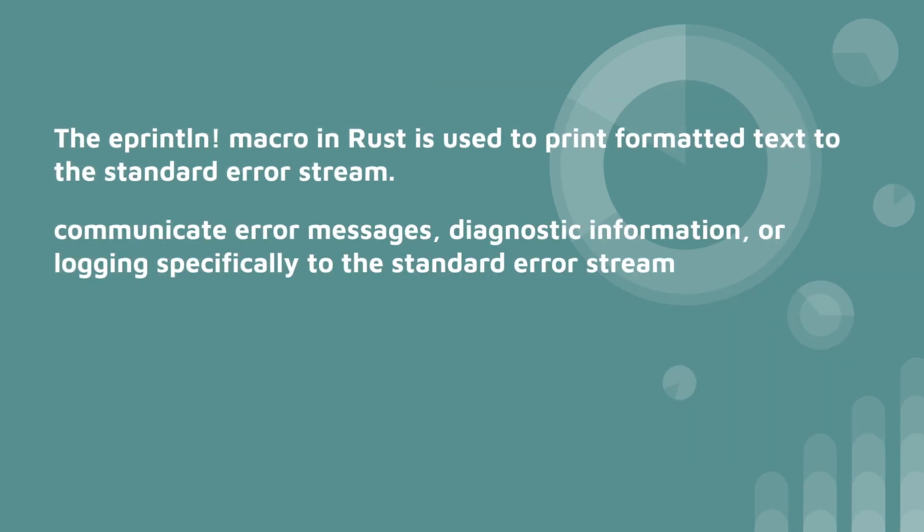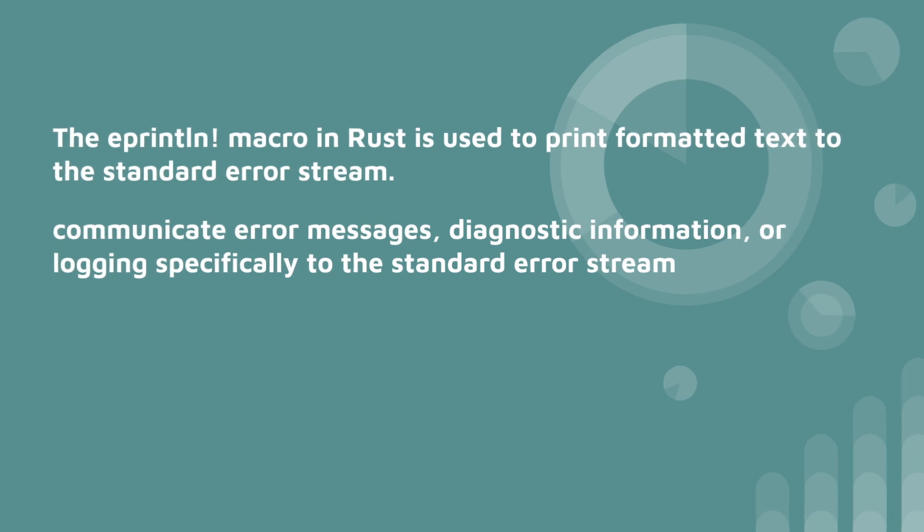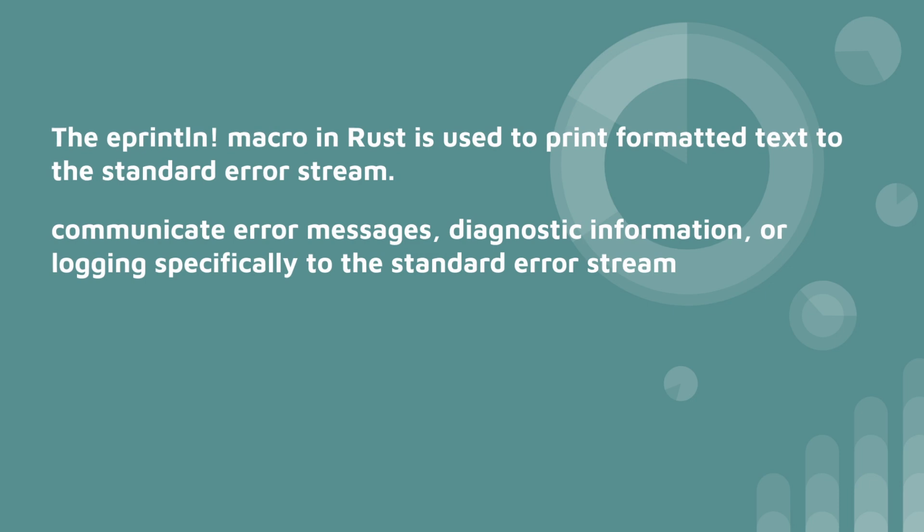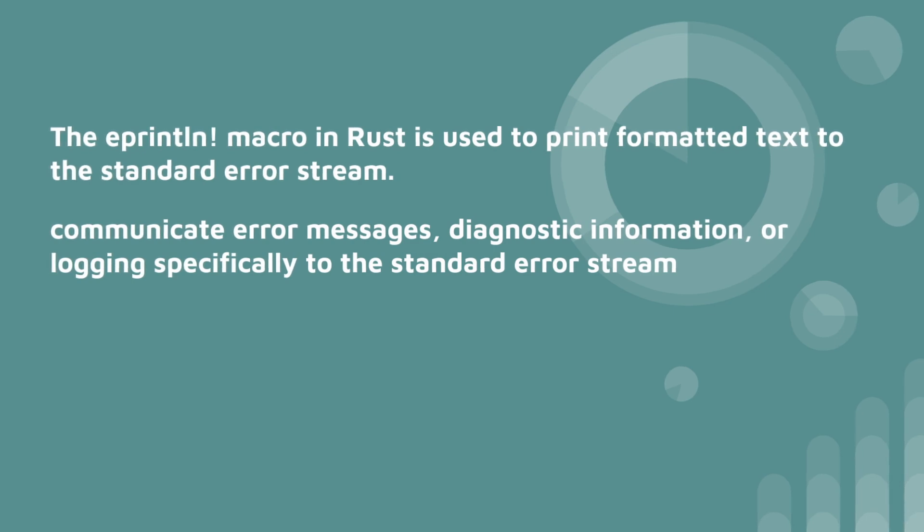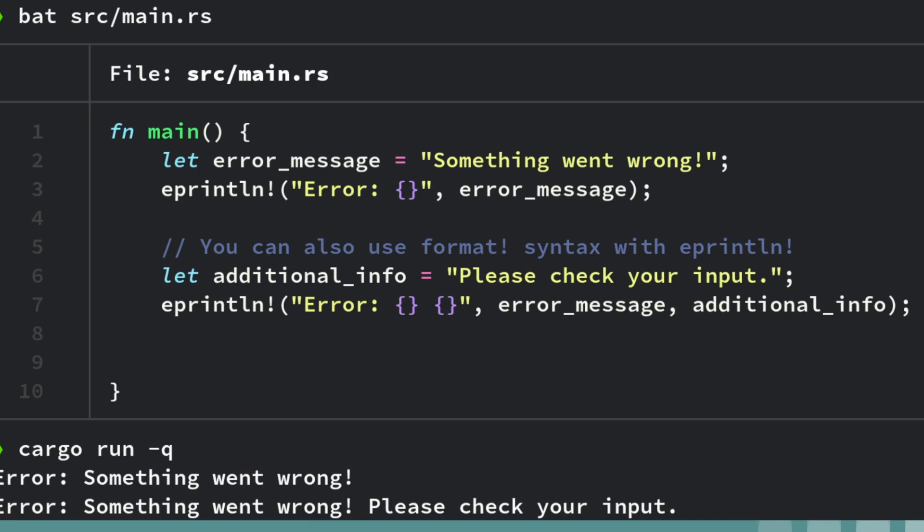So with the printlin macro, it's used to print text to the standard error stream. I'll show you the syntax in a second. So it's for diagnostic information or logging.